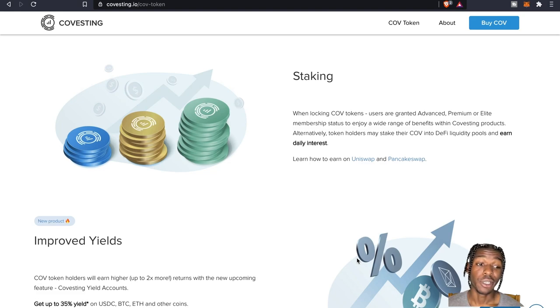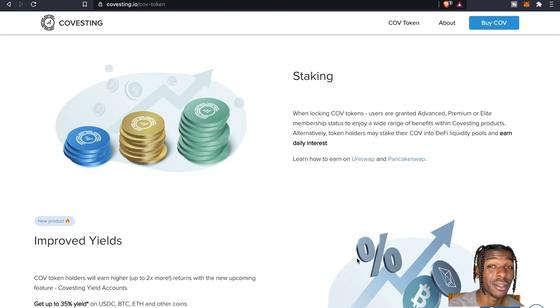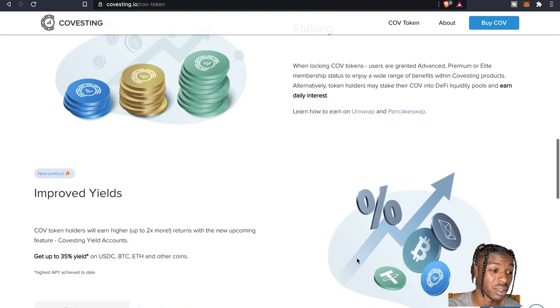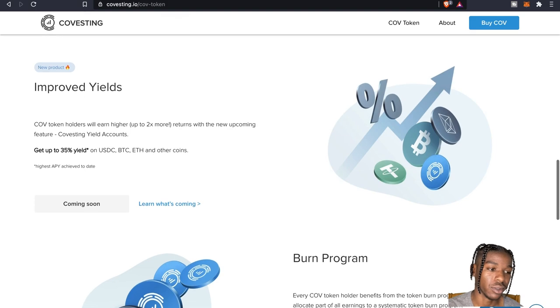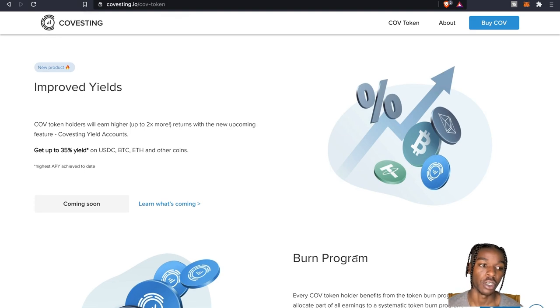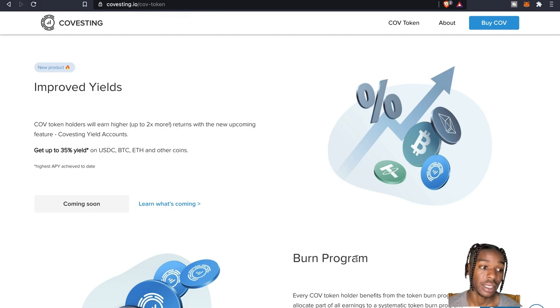And you can do this on Uniswap and Pancakeswap. Shout out to the swaps. Improved yields - COV token holders are going to earn higher, up to 2x more returns with the new upcoming feature.